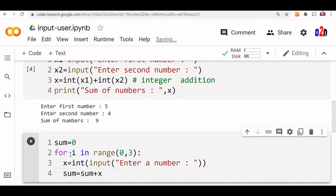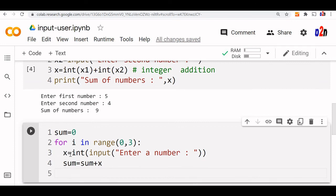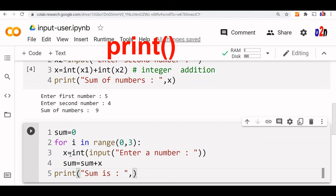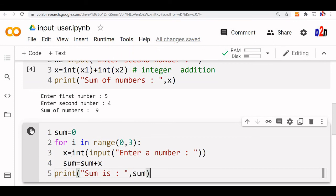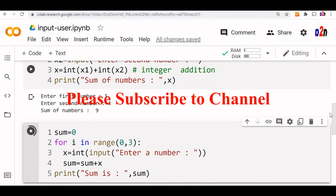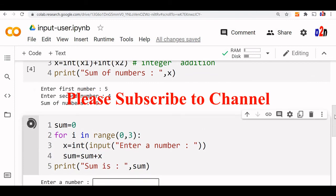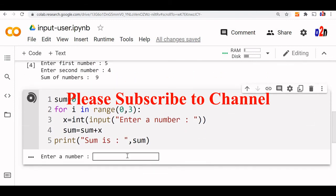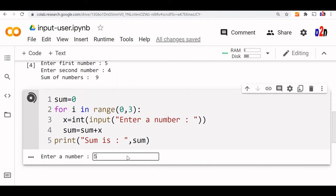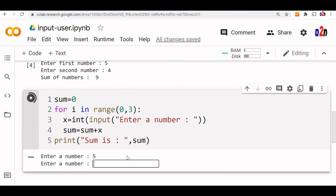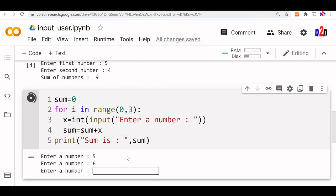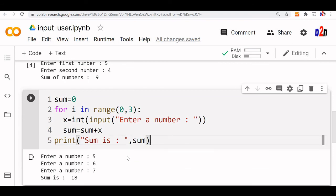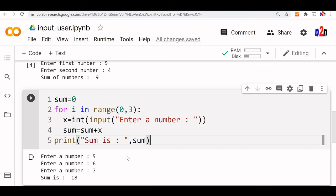After three times it will be added up. Now we will come out and print sum. Let us run it. Enter a number, let me say 5. Second number 6. Third number 7. Sum is 18.